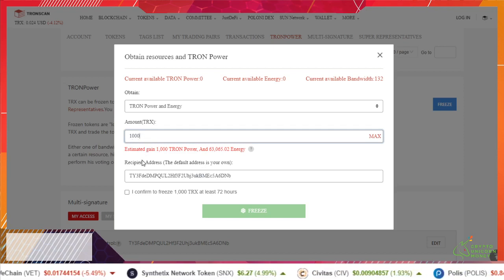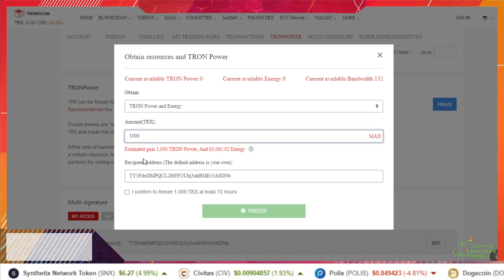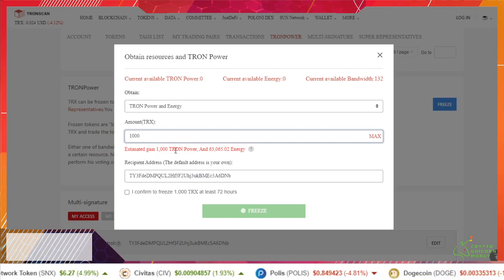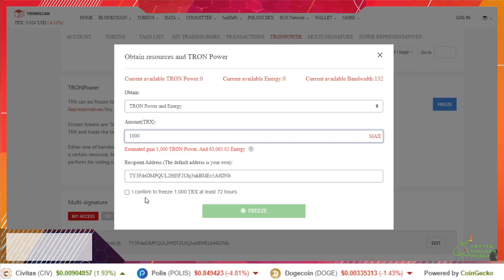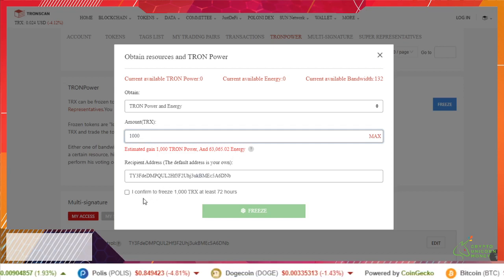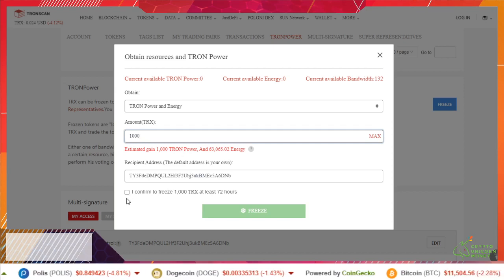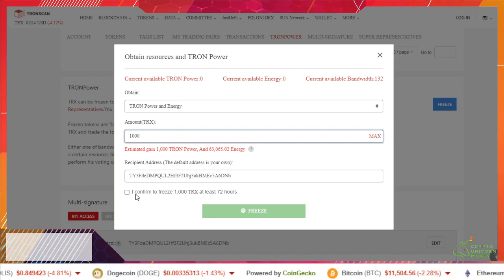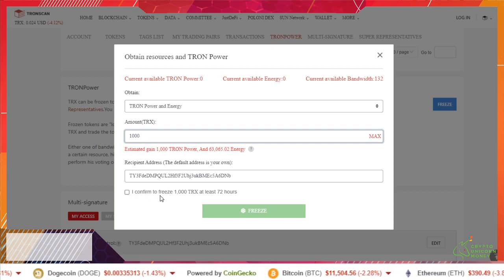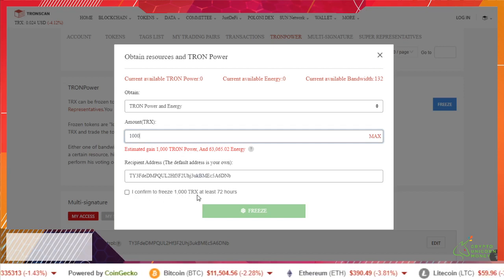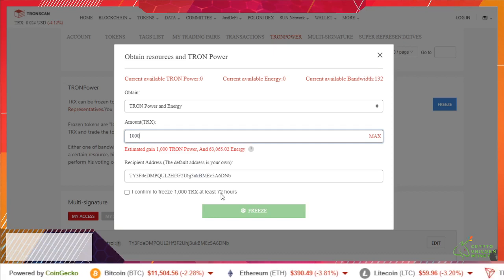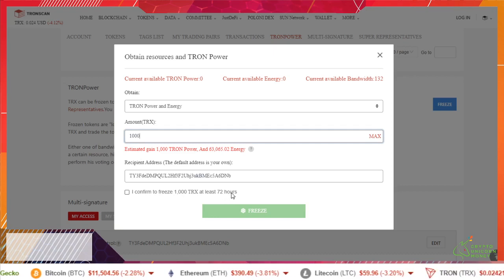You could I guess try it with a smaller amount. I don't know. I'm good with leaving it the way it is. So then they have a checkbox: I confirm to freeze a thousand TRX at least 72 hours.